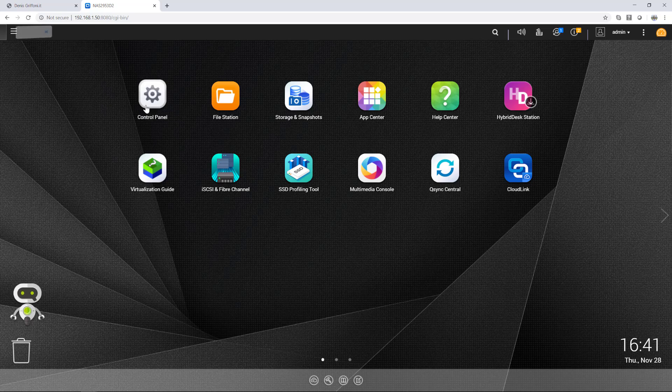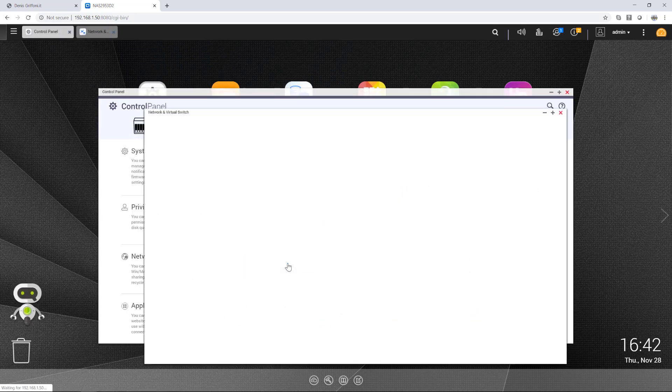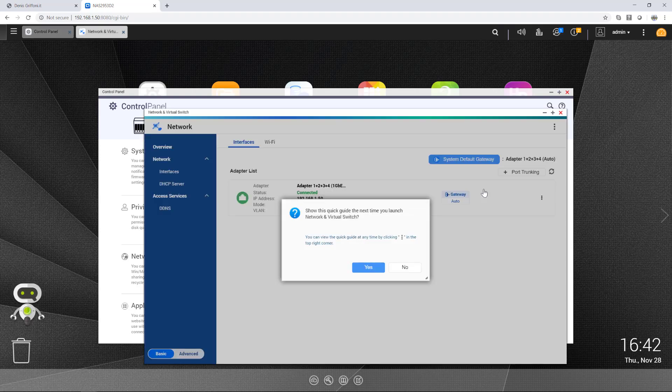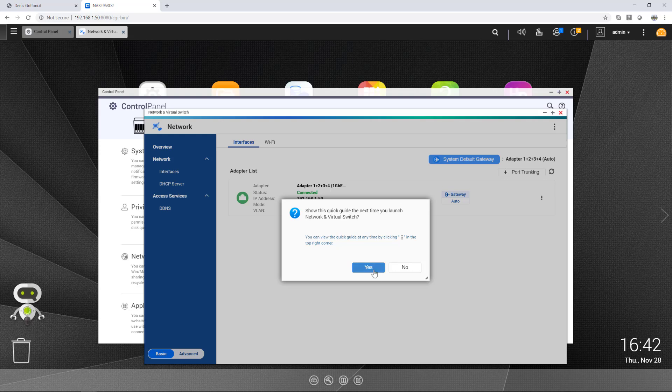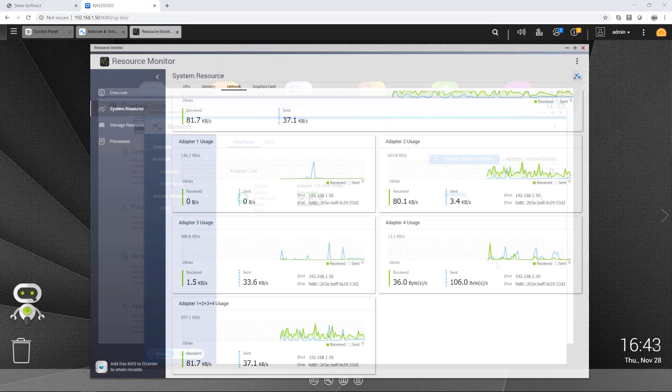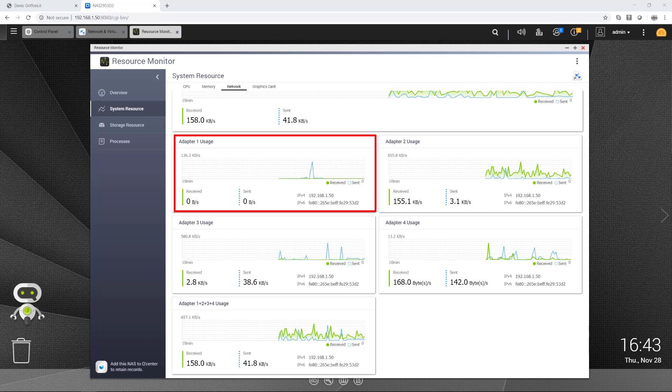On the control panel under network and virtual switch, I've created for you during the video series a port trunking for high-scale traffic with adaptive load balancing. As you can see, adapter one has no traffic.